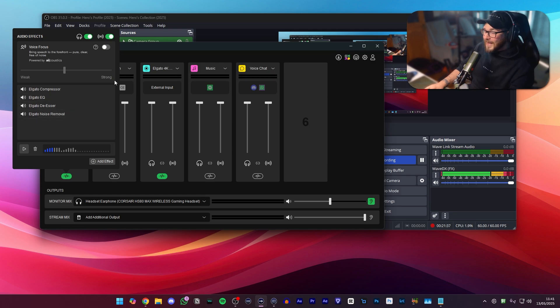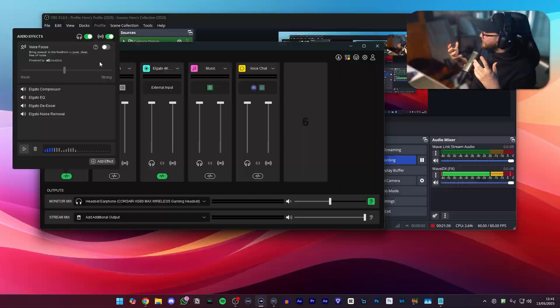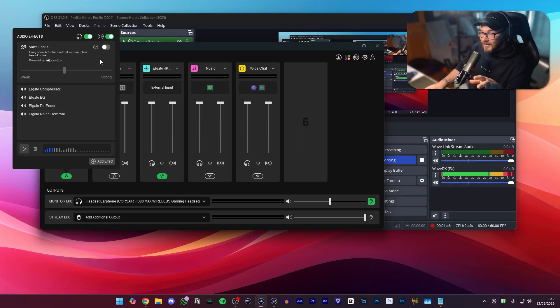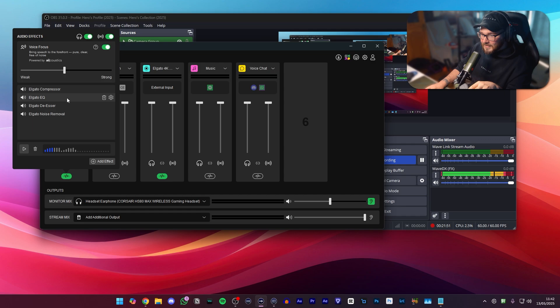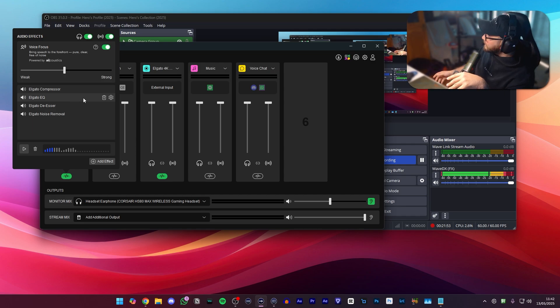One other thing you can do if you want to be a little bit extra and you have a really beefy PC, which again I don't recommend you do this because there can be issues, is turning on voice focus and using this alongside all of the VSTs. Now this is definitely overkill and like I said it eats up resources, but for me personally when I'm doing voiceovers I like having all of these effects applied to make sure that I'm getting the best audio possible when I'm telling a story or reading a script.